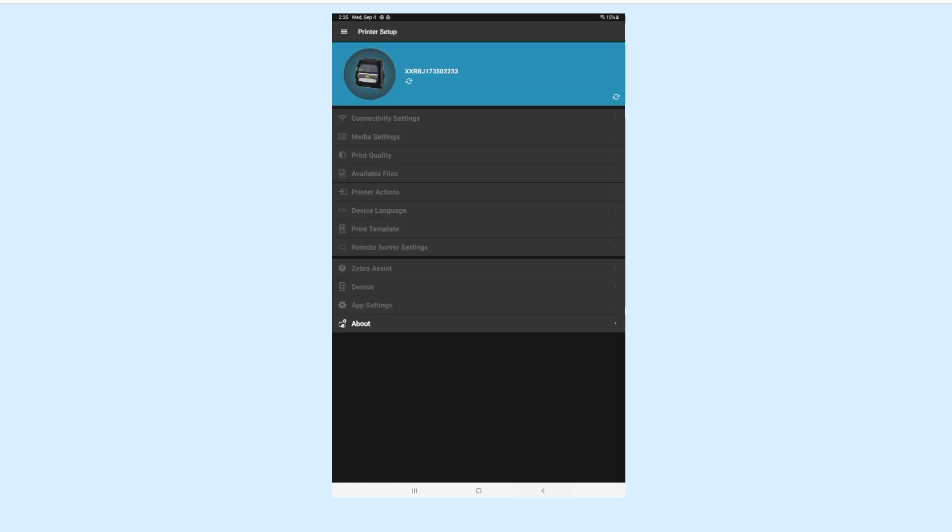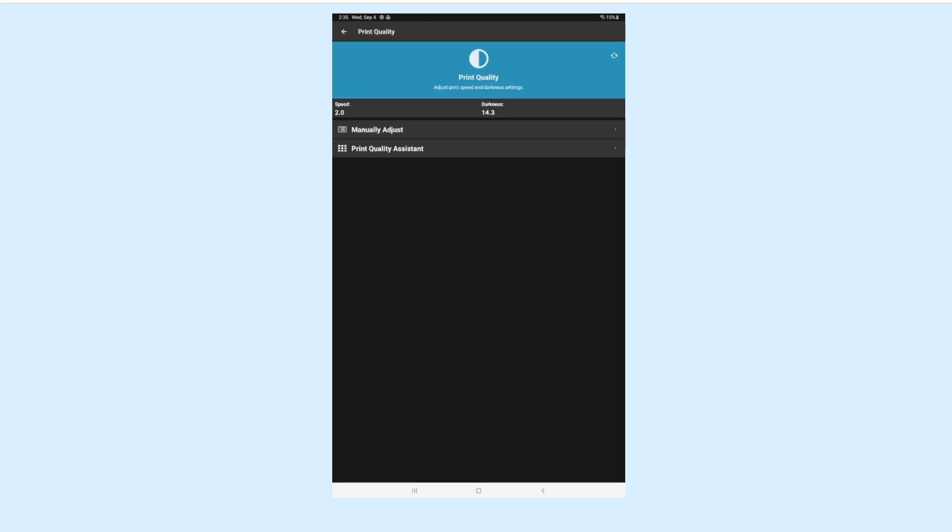Back out to the main menu. Tap the Print Quality menu item. This screen will allow you to adjust the quality of the printed label.